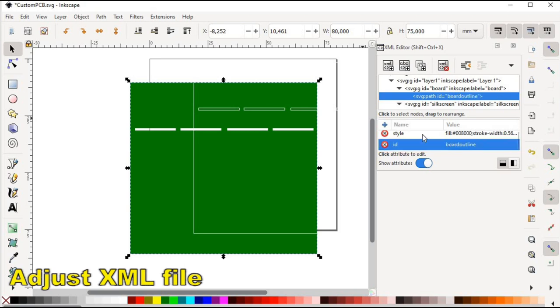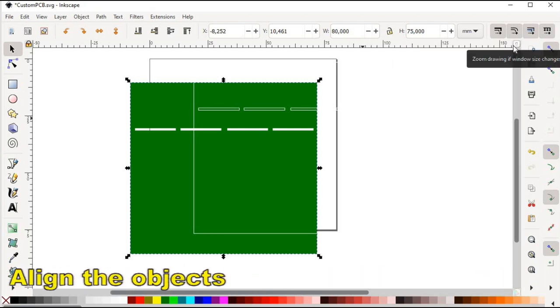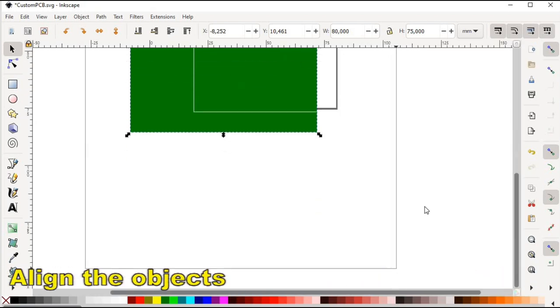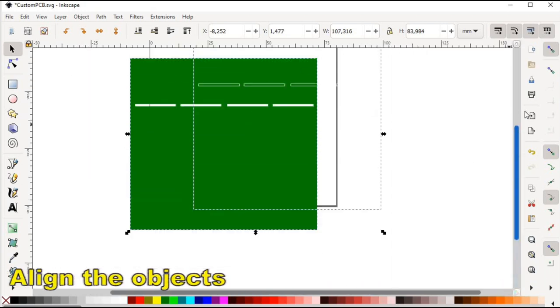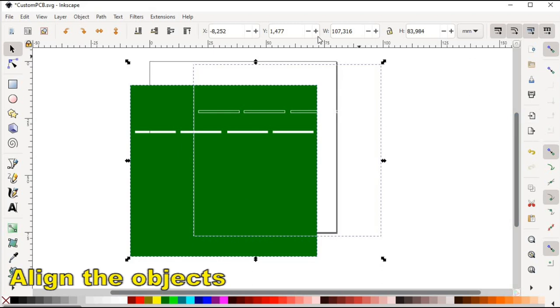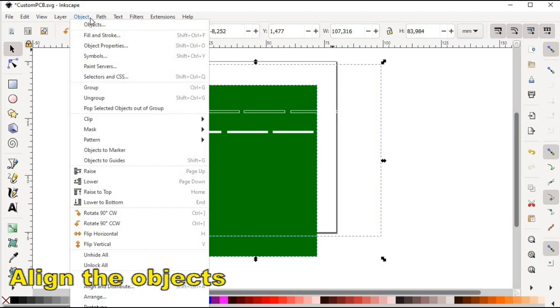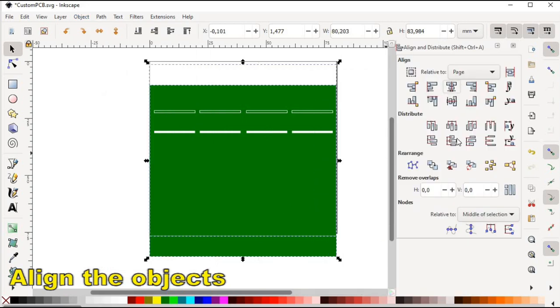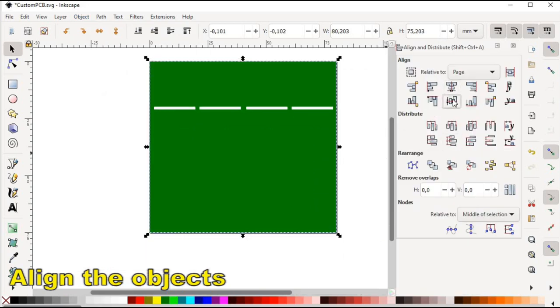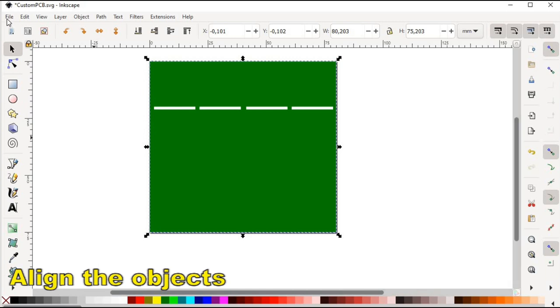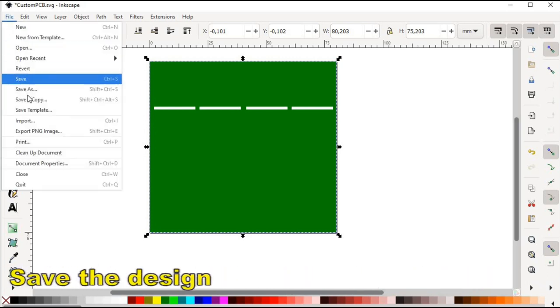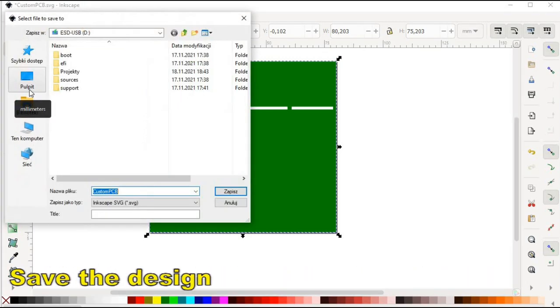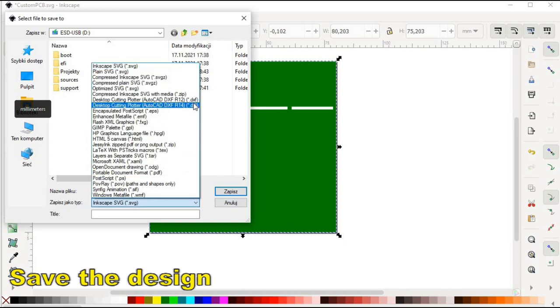We are nearly done. Now all we need to do is to center both board and silkscreen objects and we are ready to save our design. We select save as and it is crucial that the plain SVG format is selected.